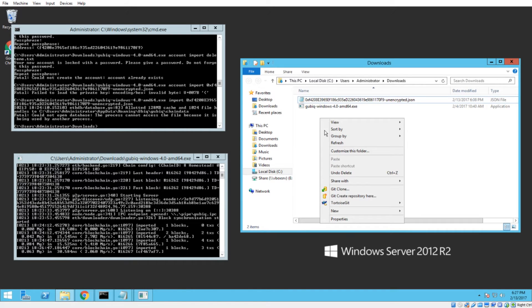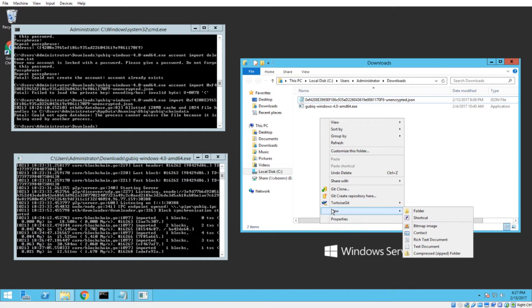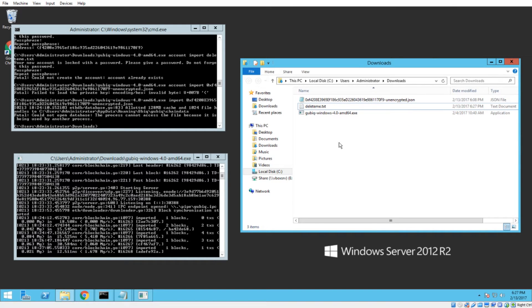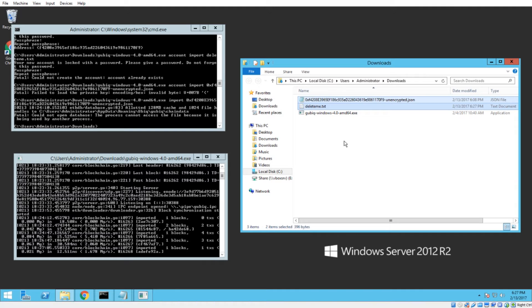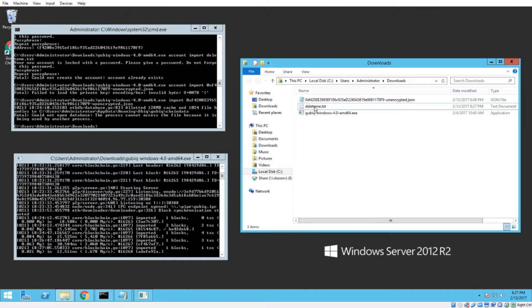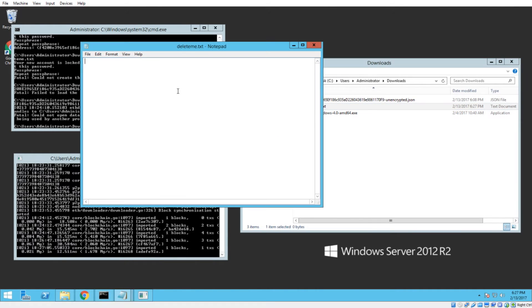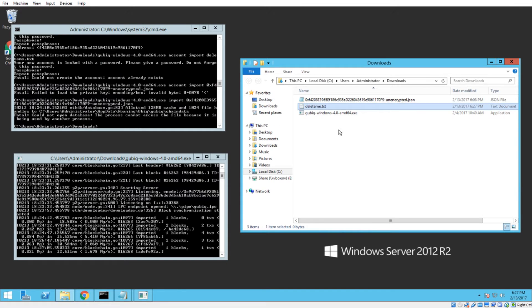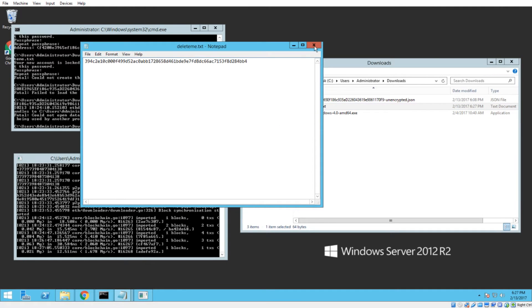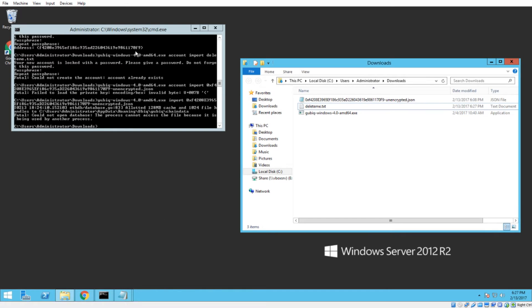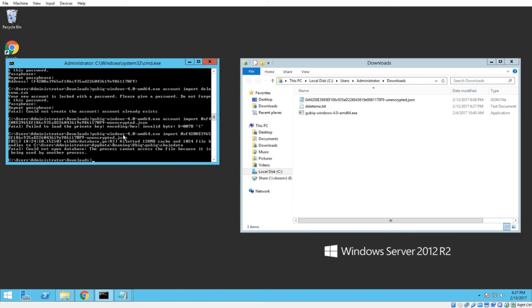Once we have that copied, we're going to make a new text file. I would recommend calling it something like delete me dot text. That way you know that it should be deleted afterwards. Because again, both of these files have your unencrypted private key in them. So if anybody gets a hold of those files, they can import your account and drain your funds. So I like to name stuff delete me when I know I want to delete it. Because if I ever see a file like that, I'd kill it right away. So now that we've got our delete me dot text file, we want to kill the node.